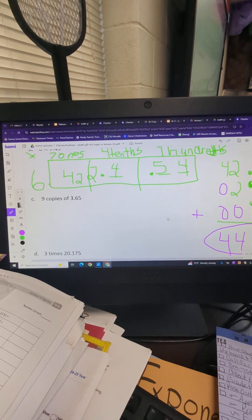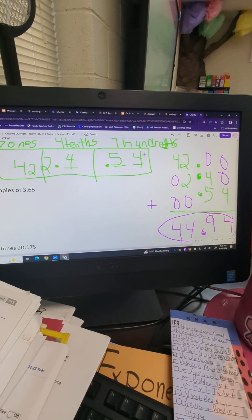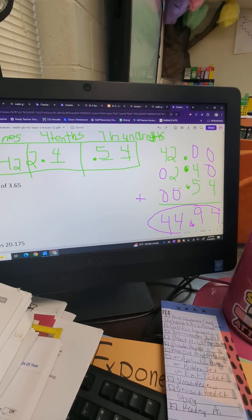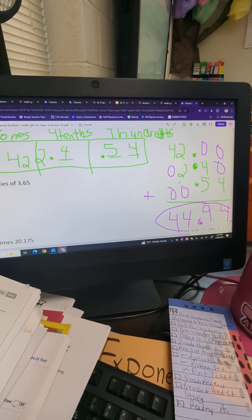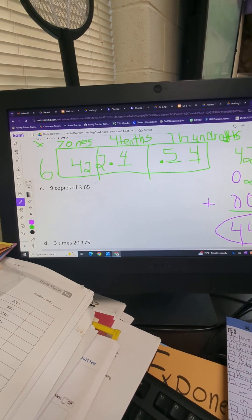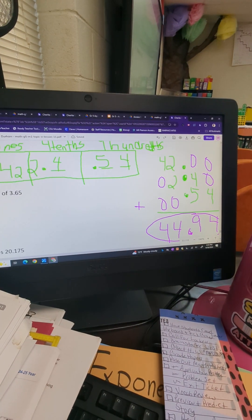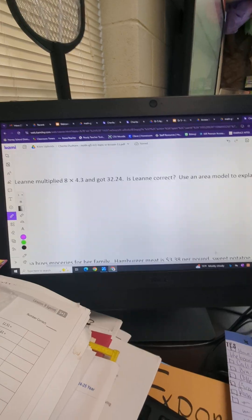Circle our answer — 44 and 94 hundredths. We have our partial product and the addition part. You're going to do the same thing for C and D. Let's move on to the word problems.